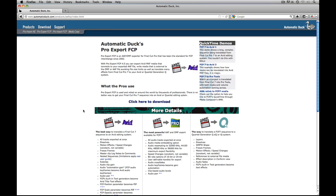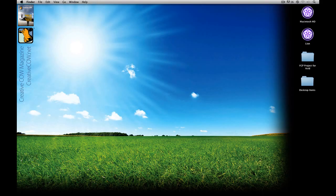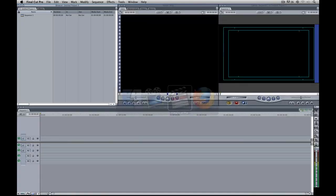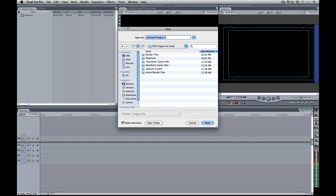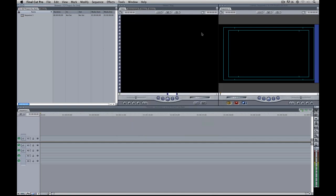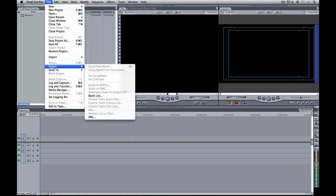Head over to Pro Export for Final Cut Pro and click on the download link located right there. Once you have the software downloaded and installed, hide out of Firefox and command-tab into Final Cut Pro. You'll see we have a new project here. I'll hit Command-Shift-S to save this project — we'll save it into a folder called 'FCP Project for Avid.' Now that we have it installed, navigate up to File, come down to Export, and you can see right here we have Automatic Duck Pro Export for Final Cut Pro.